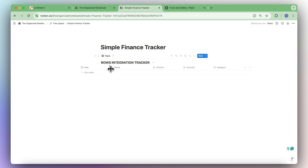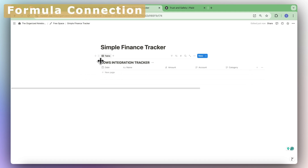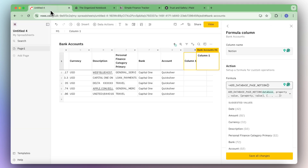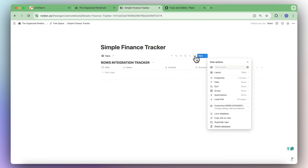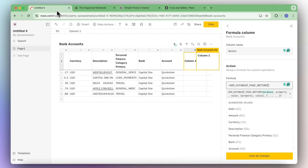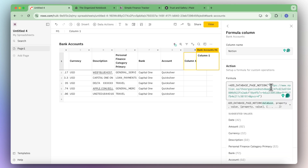This should be sufficient for this basic finance tracker. We can move the date over and go ahead and add the data. So we're going back to our rows, and at the column we're going to add the link to this database by clicking the three dots and then copy link to view. We'll go back to rows and type two quotation marks with the link in between.